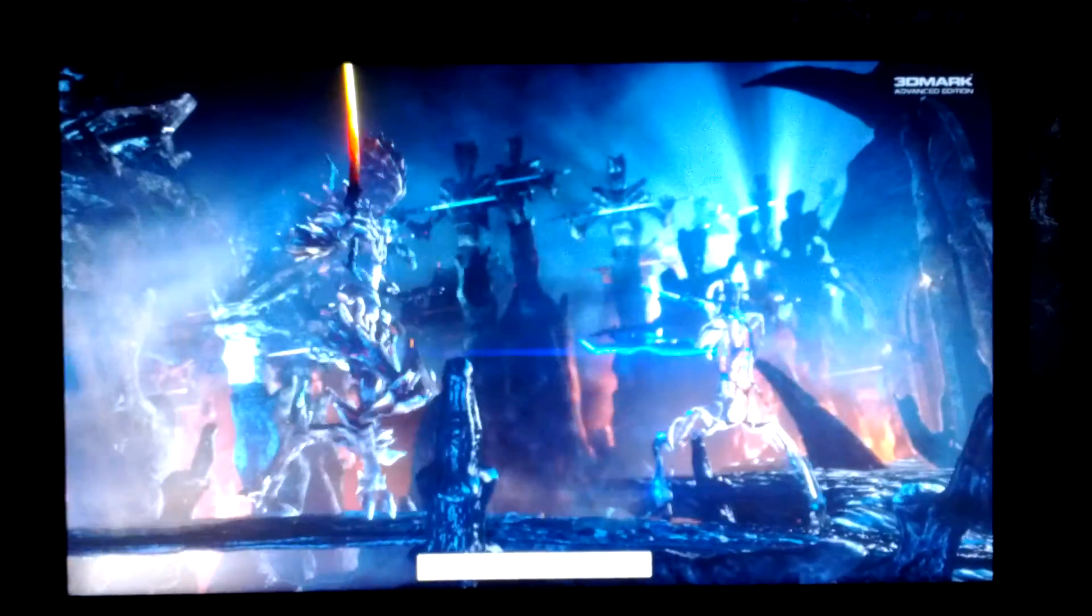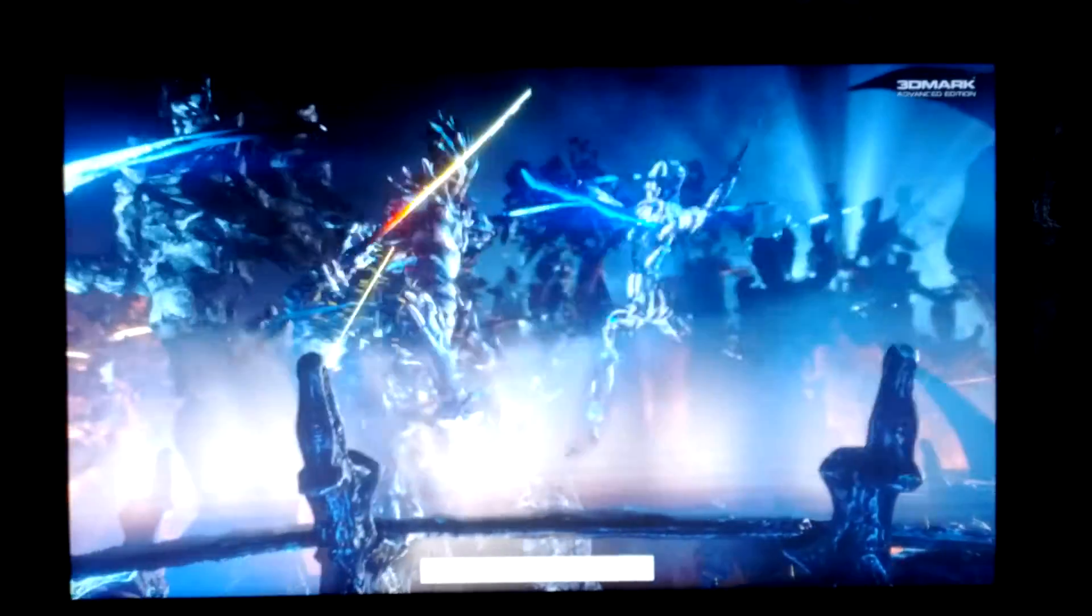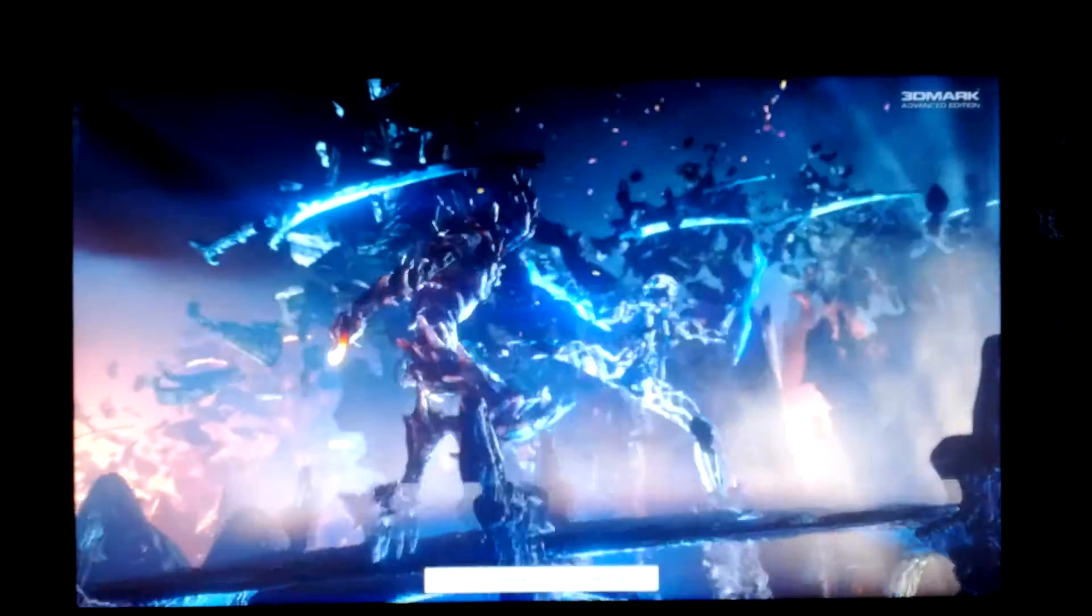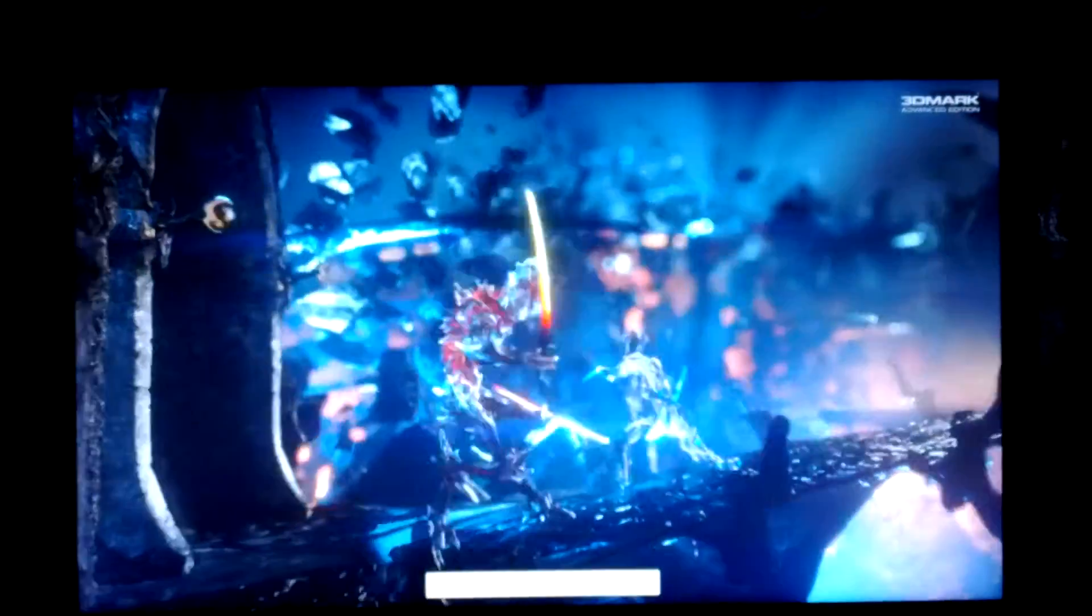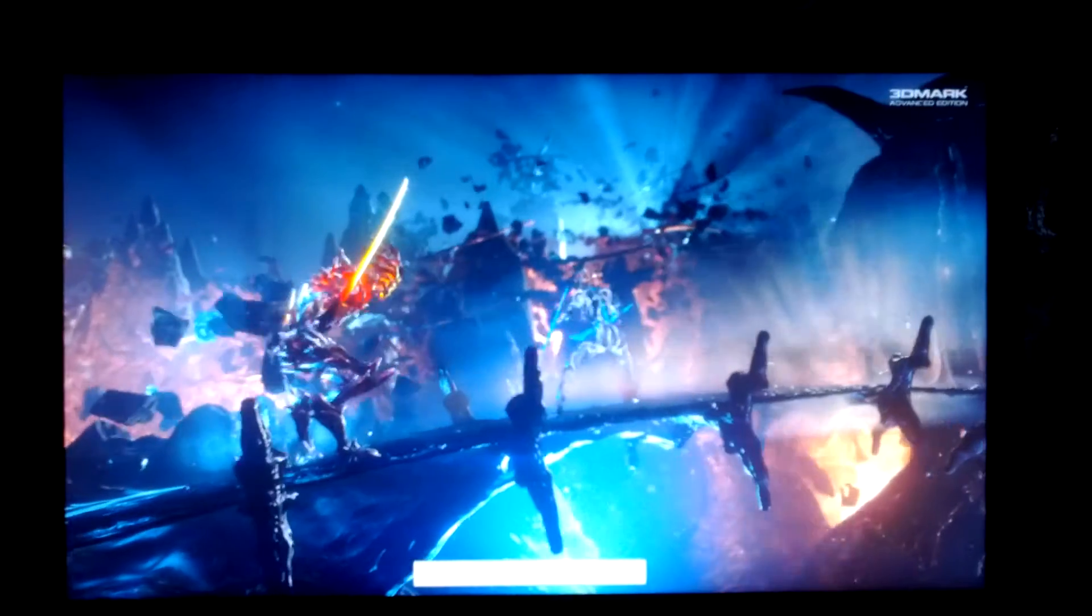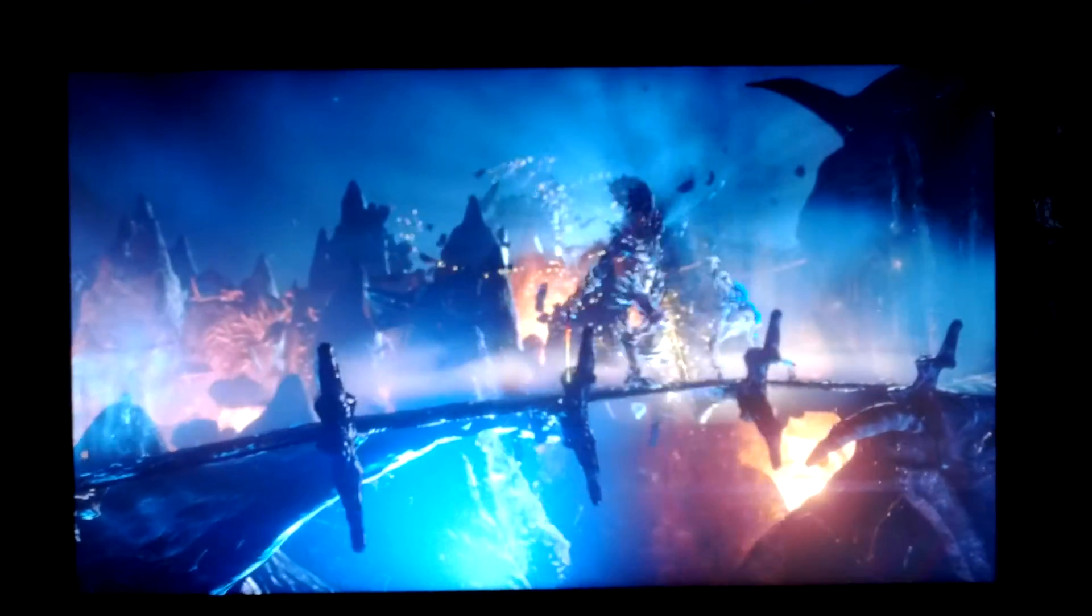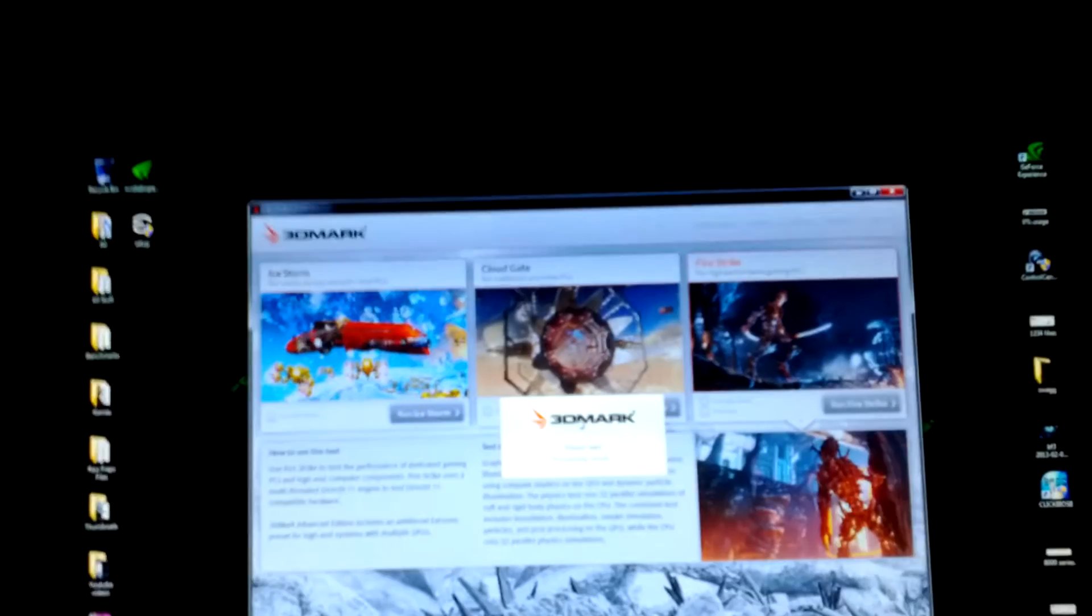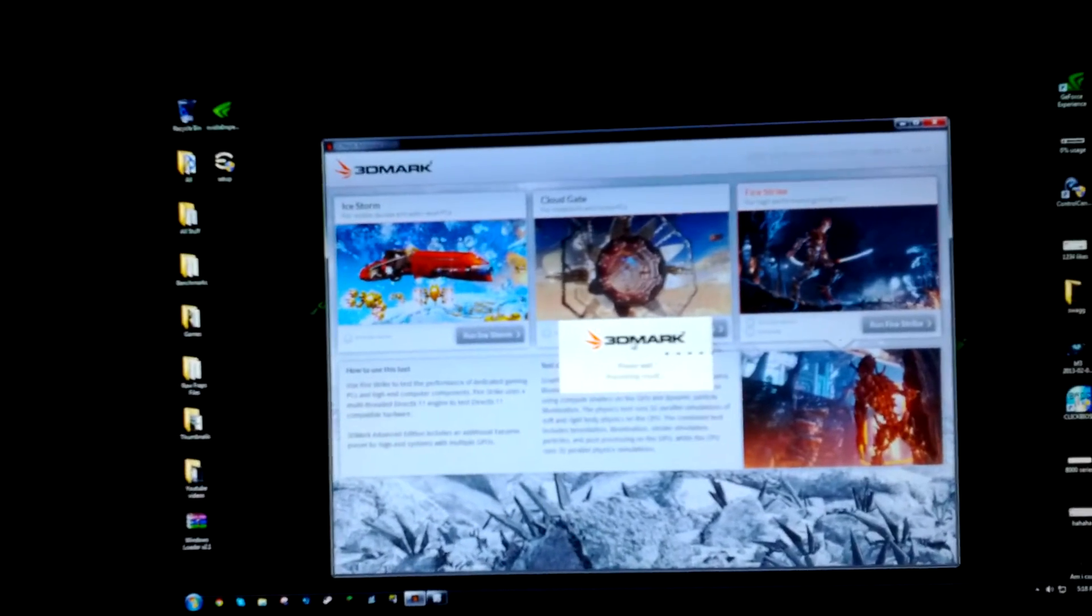About 13 FPS. Alright so that's it. Wait for the results to come in.